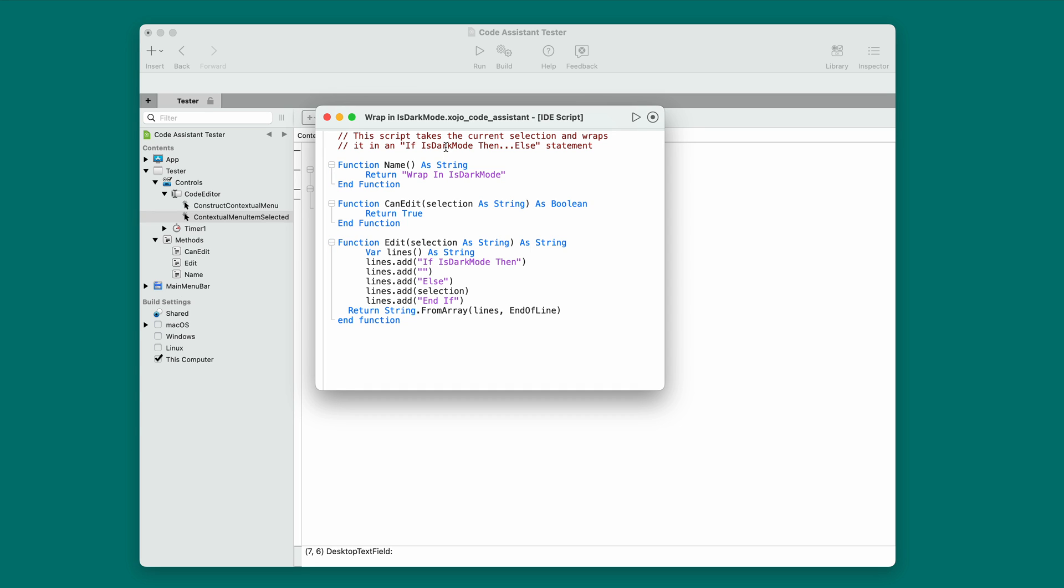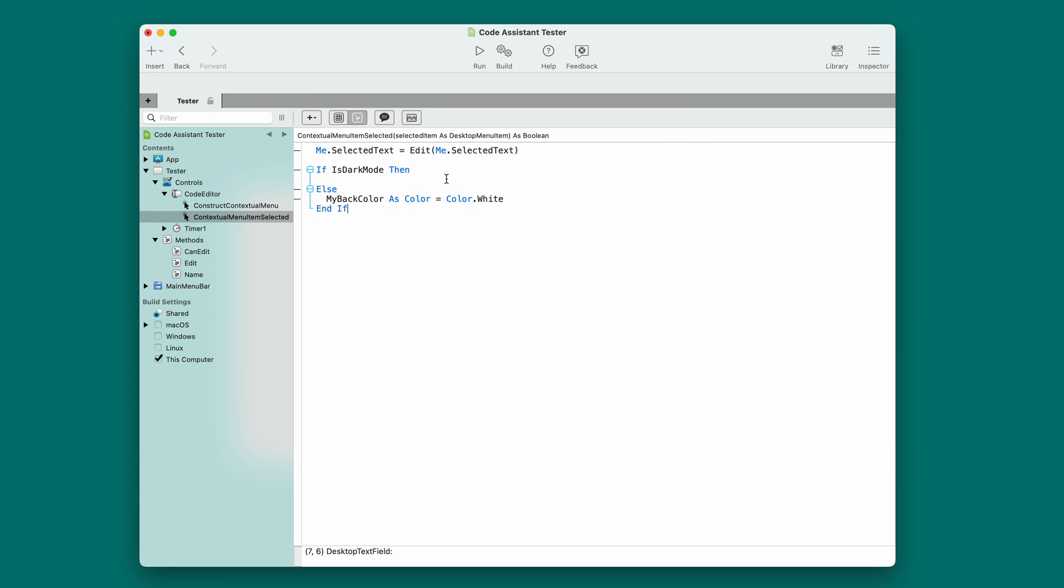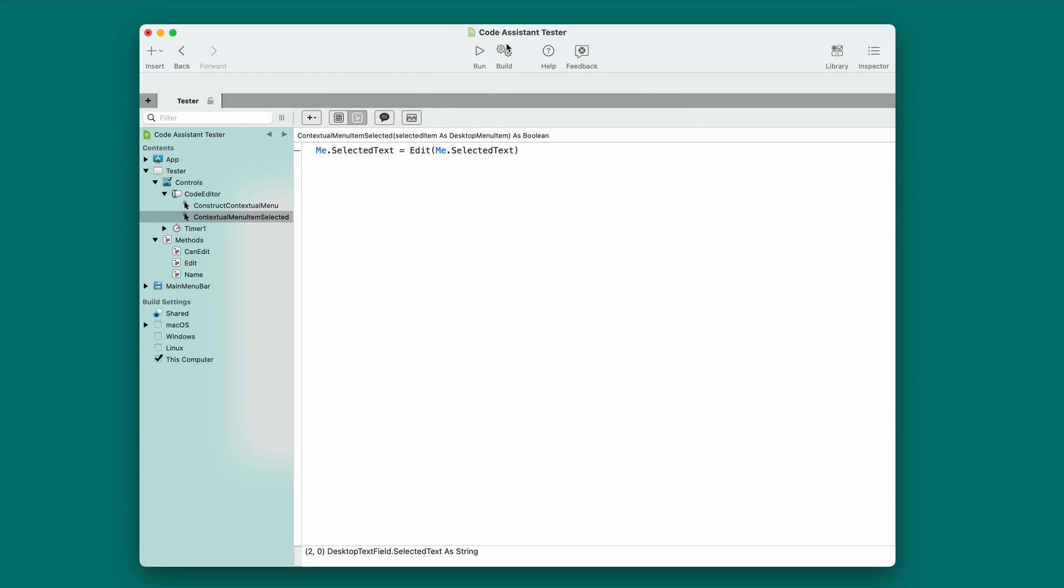So, the problem with this is that writing code in the IDE script editor can be challenging because it doesn't have a debugger. Well, we've made that easier for you with this sample project called Code Assistant Tester. It implements the three methods that you need, name, can edit, and edit. And all you do is fill the code in there and then run it right in the IDE and test it. Now, to show you this.